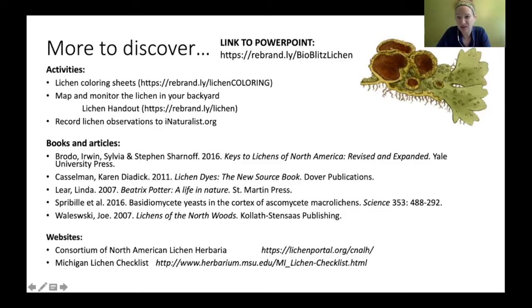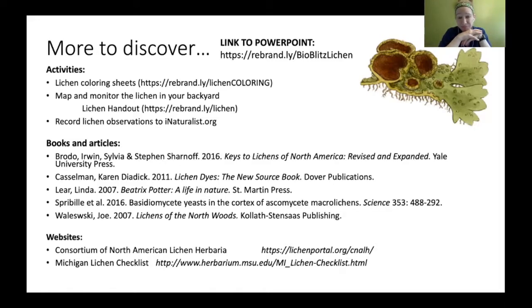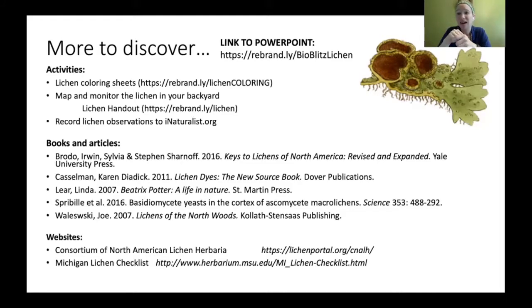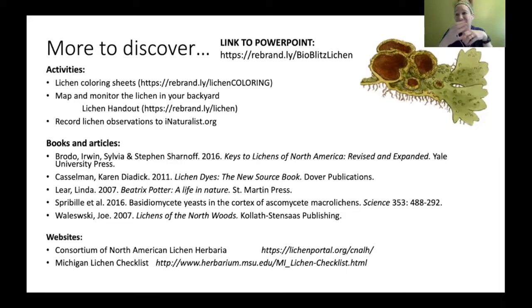You'll also get a link to monitor and map lichen in your backyard, as well as related articles. My suggestion: go out and discover more lichen — they are awesome. There are so many out there.